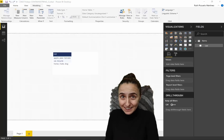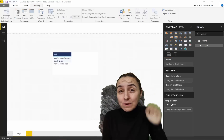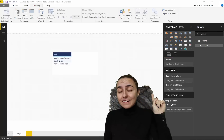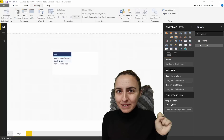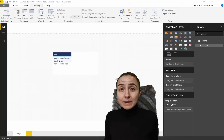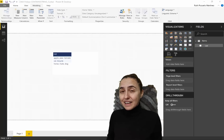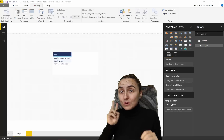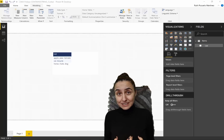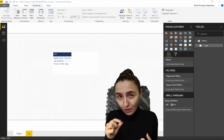Hello everybody, happy Friday! It's time for another DAX Friday, where we go through a new DAX function every week. It's also Power Week, meaning the Power BI team has released the March 2019 Power BI Desktop update. This time there are two new DAX functions: CONTAINSSTRING and CONTAINSSTRINGEXACT, and we're going to cover those.